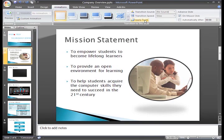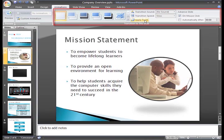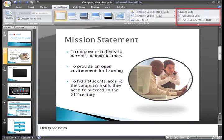You also have some decisions to make about how you will advance to the next slide in your presentation. In the transition to this slide group, on the Animations tab, you'll see a section of the group that deals with how to advance the slide. By default, on mouse click is selected.